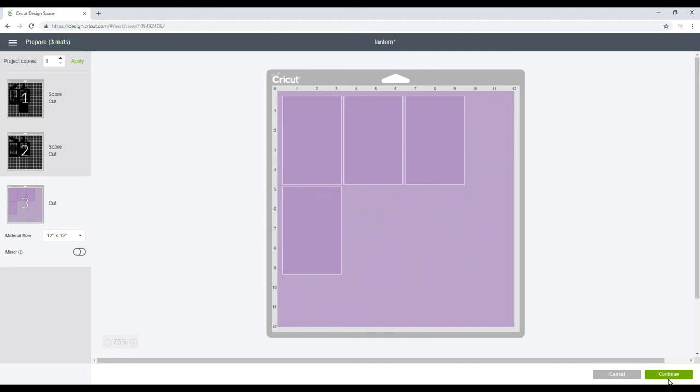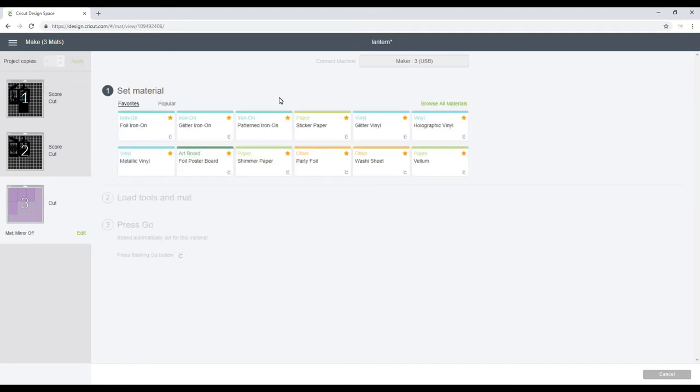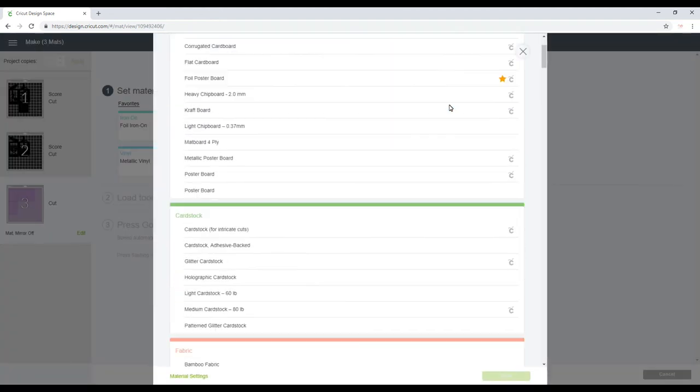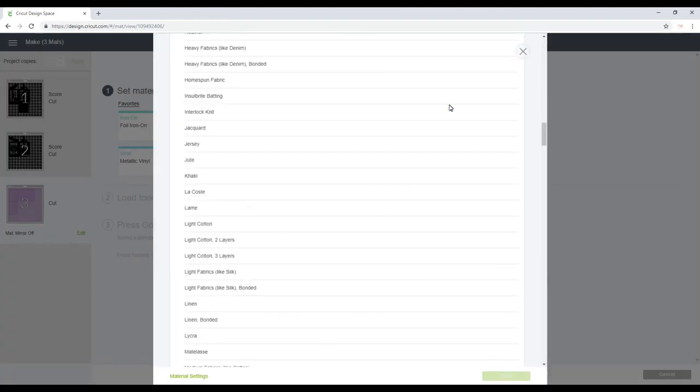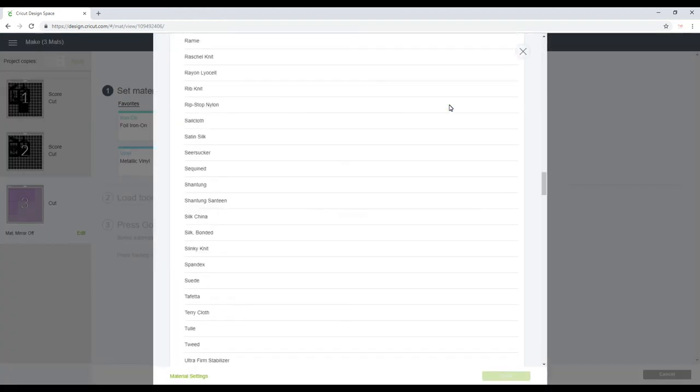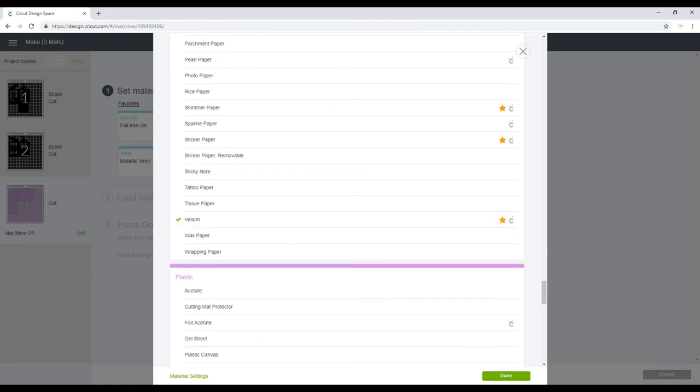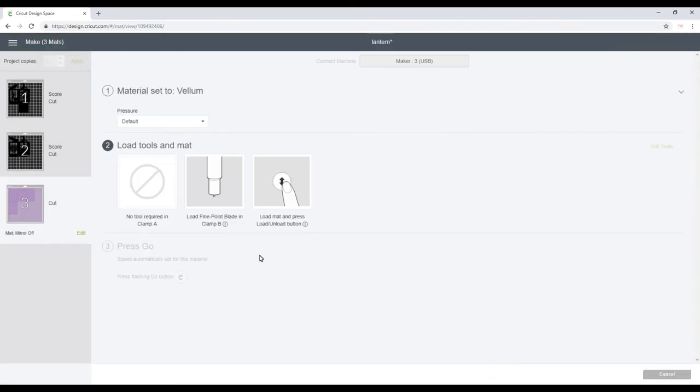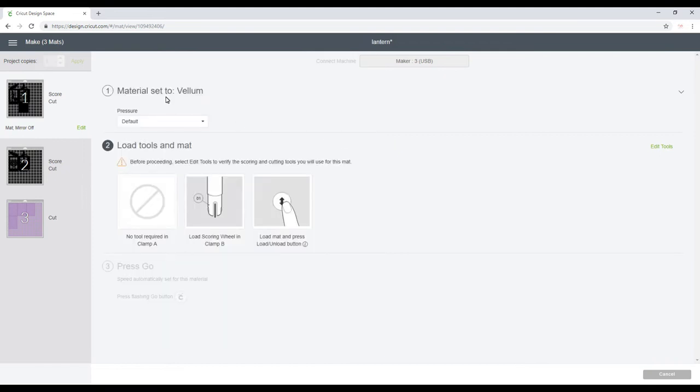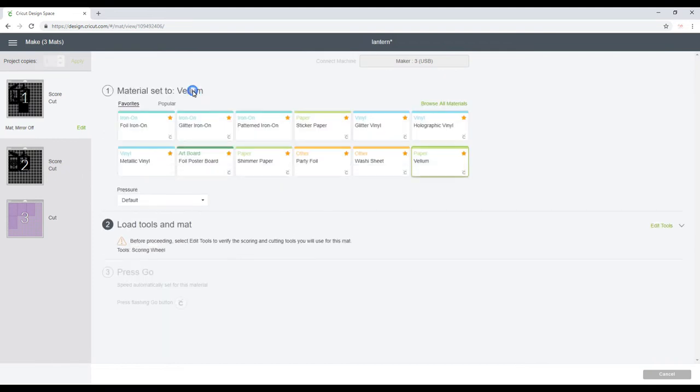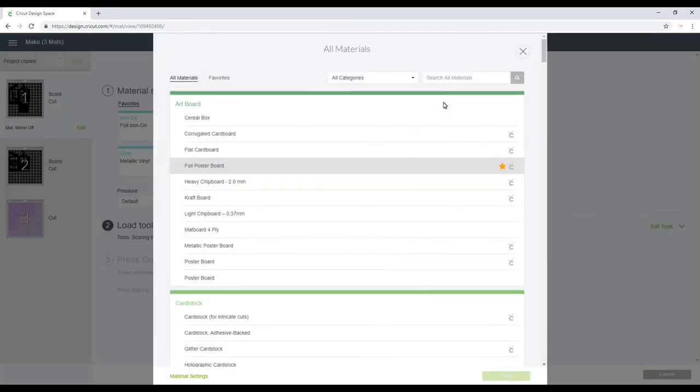So we can then go to Make It. So you can see we've got our two score and cut mats and then we've got our cut mat. We can go to continue. I am using my Maker today, but if you were using your Air or your Air 2, you're just going to turn your dial around to custom. With this layer I'm going to use vellum, so I'm going to go all the way down to paper and choose the vellum setting because we are using Cricut vellum today.